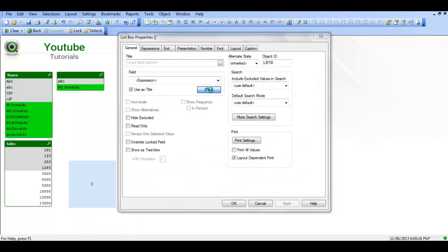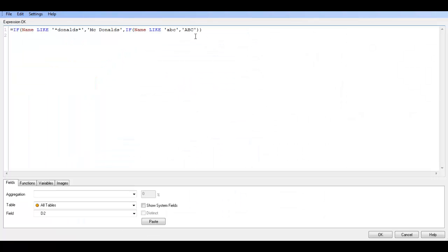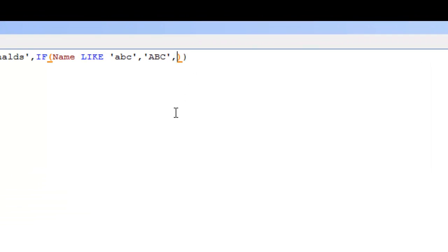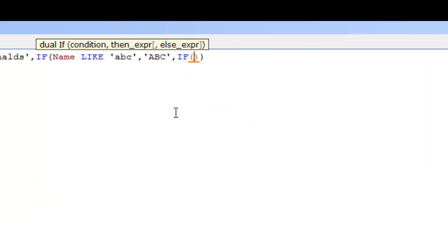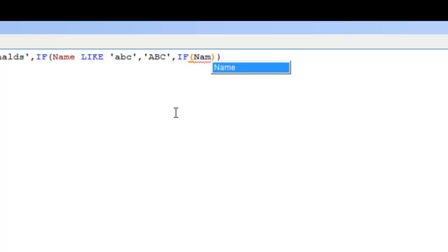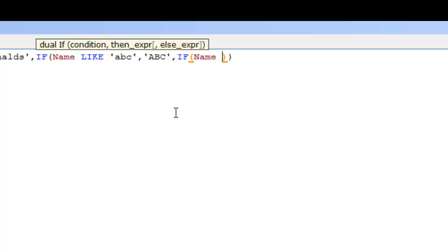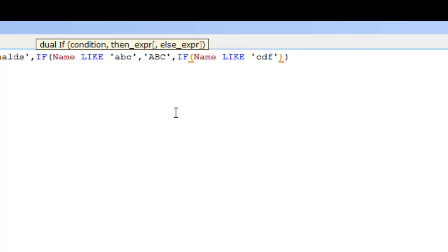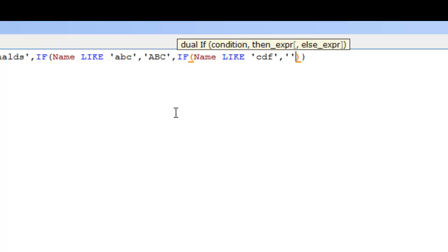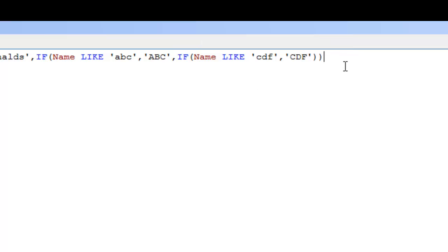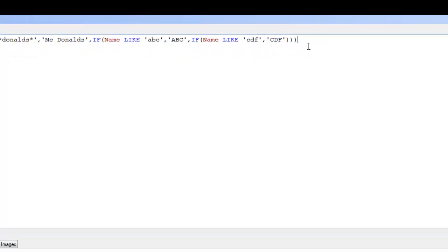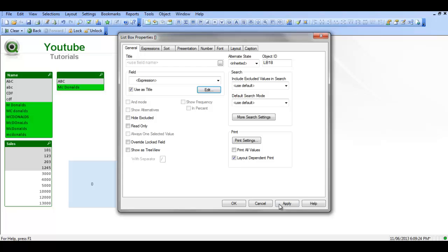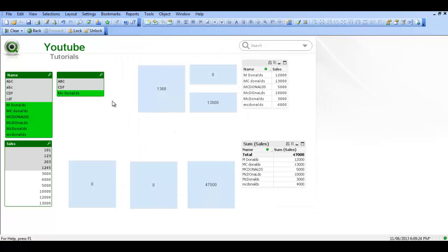So now we're getting B2 is ABC, we're getting ABC and ABC which is McDonald's, we're getting McDonald's. So we can add one more if statement to that and say comma if name like CDF comma CDF, just close that if statement, so click OK, click OK again.